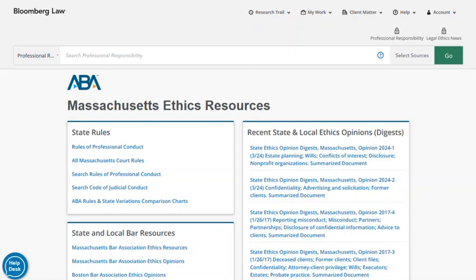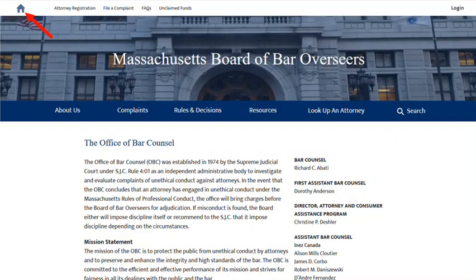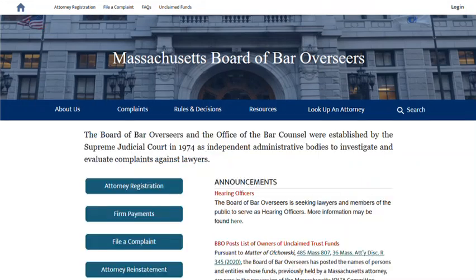For those states, like Massachusetts, with local bars — in this case, the Boston Bar Association — ethics opinions from both the state and local bar associations can be browsed or searched by issuing authority. State bar pages also contain links to disciplinary resources like the Office of Bar Counsel of the Massachusetts Bar Board Overseers. The Massachusetts Board of Bar Overseers website also provides access to disciplinary and reinstatement decisions.